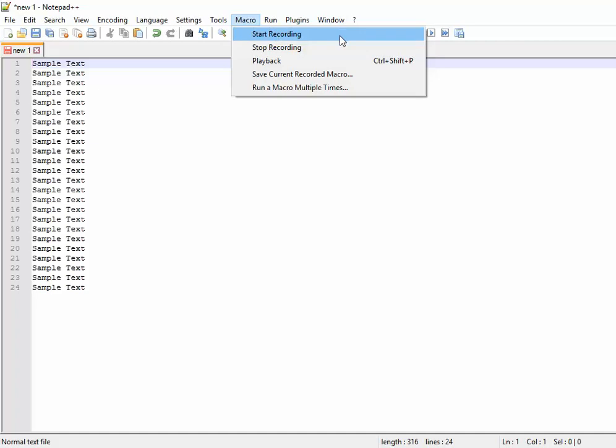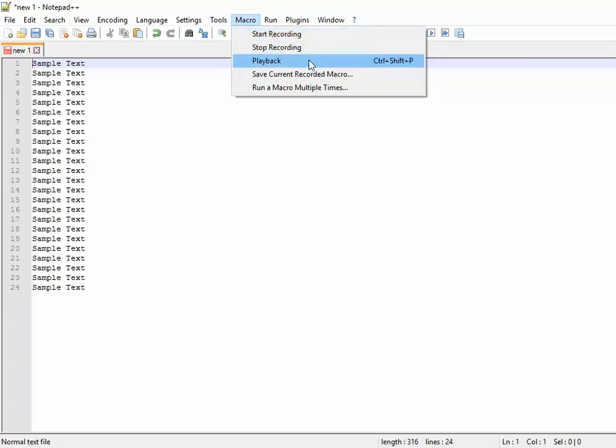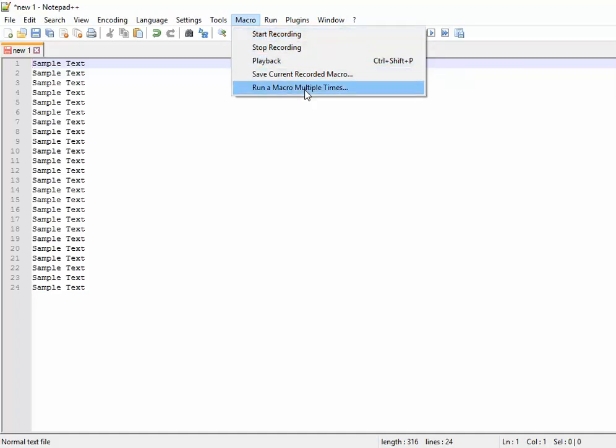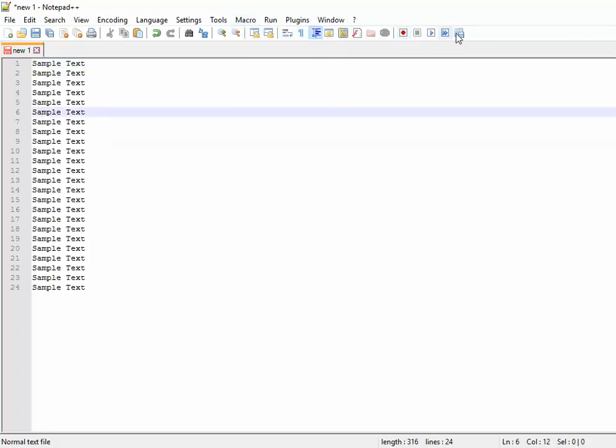stop recording, playback, save current recorded macro, and run the macro multiple times. The same options are also available in the toolbar. Coming to how we can use this macro,